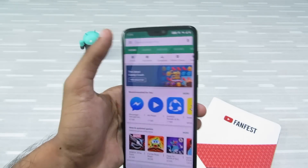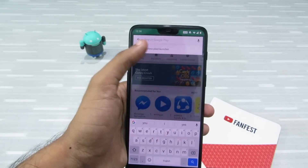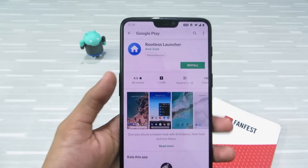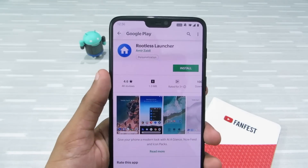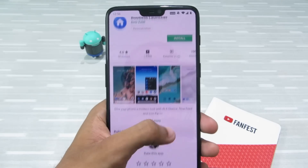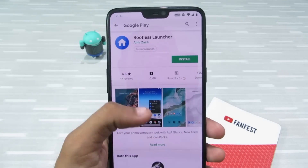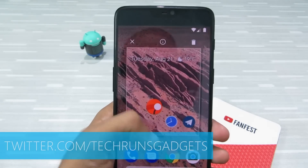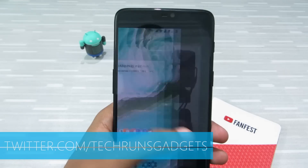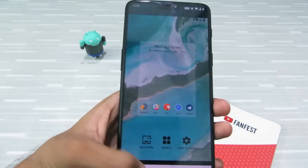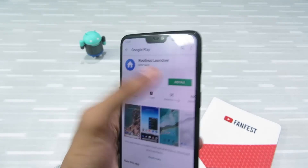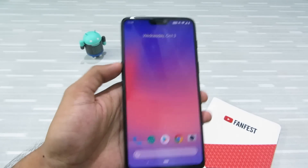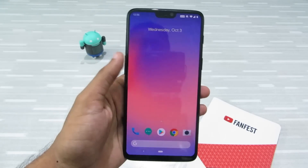Search for Ruthless Pixel Launcher. Ruthless Pixel Launcher is an app by a developer named Ami Zaidi and is an exact replica of the Google Pixel launcher found on Pixel devices. In fact, it has been ported from Pixel devices. I'll just install it, then open it, and as you can see it looks exactly like the launcher on Pixel devices.